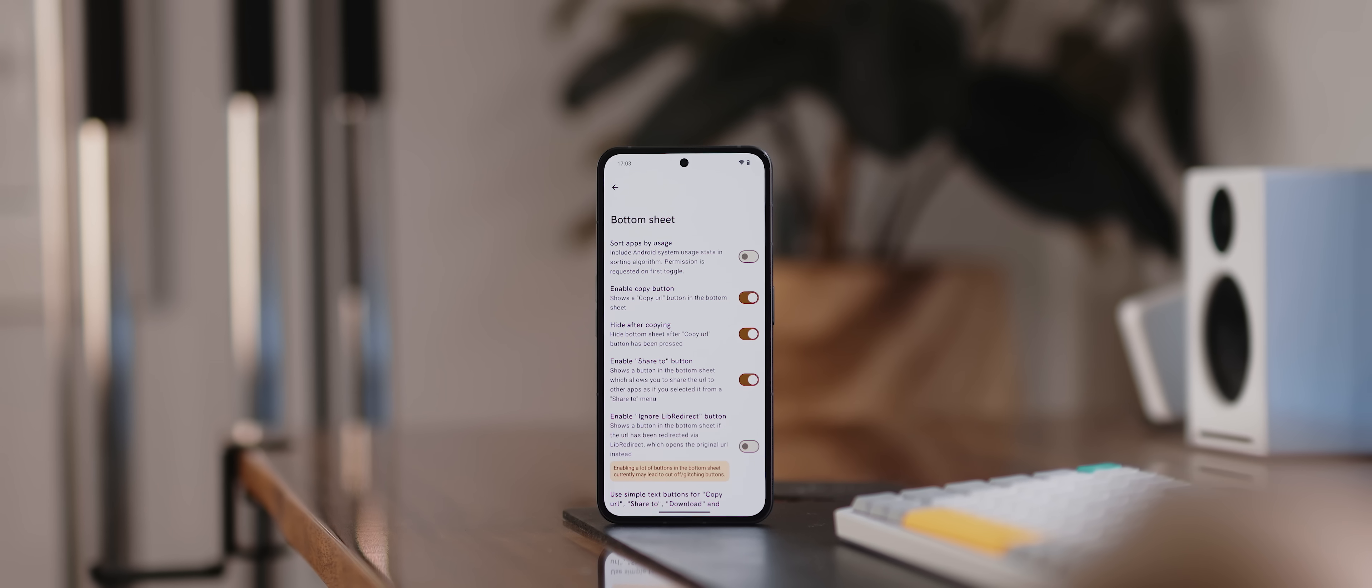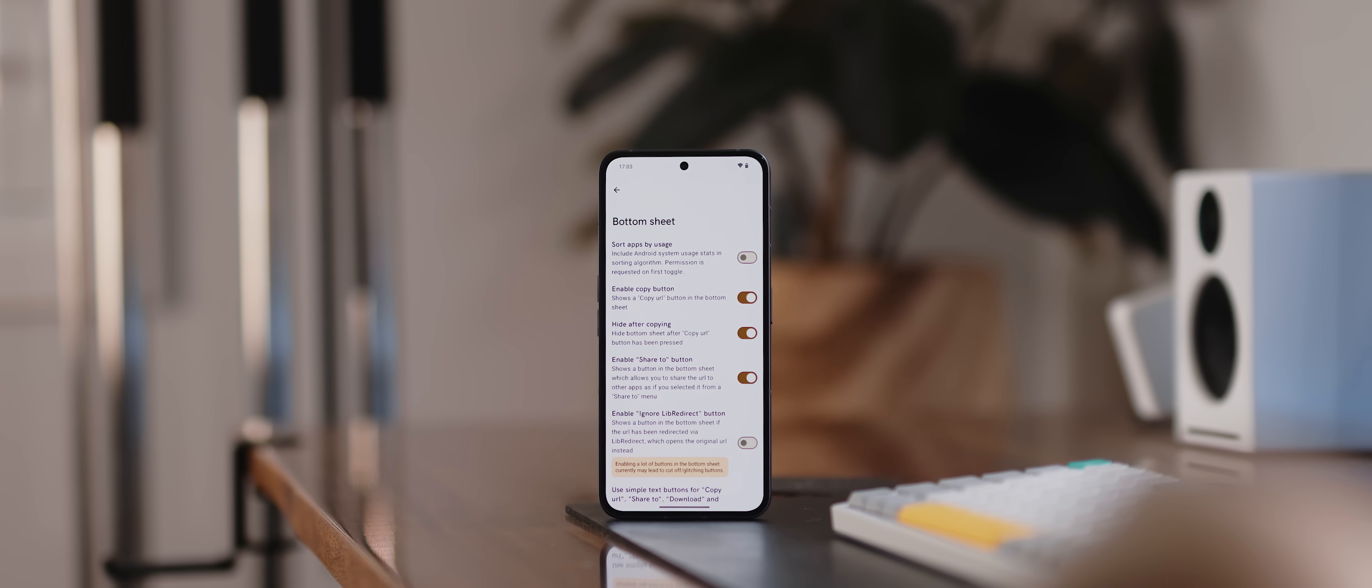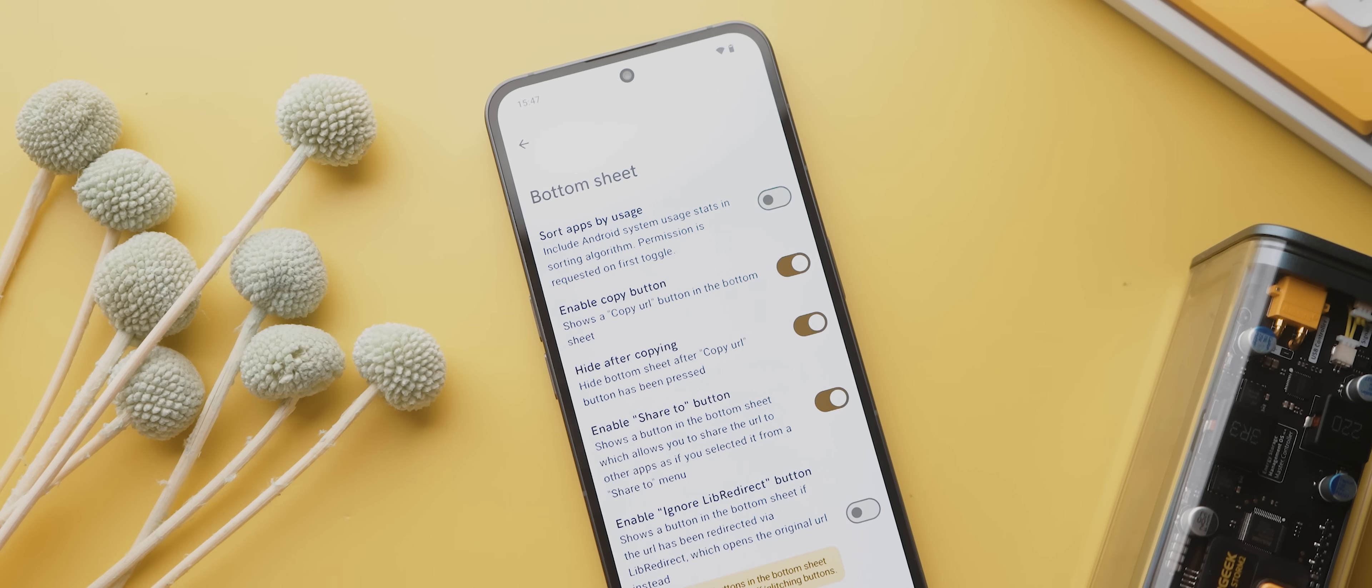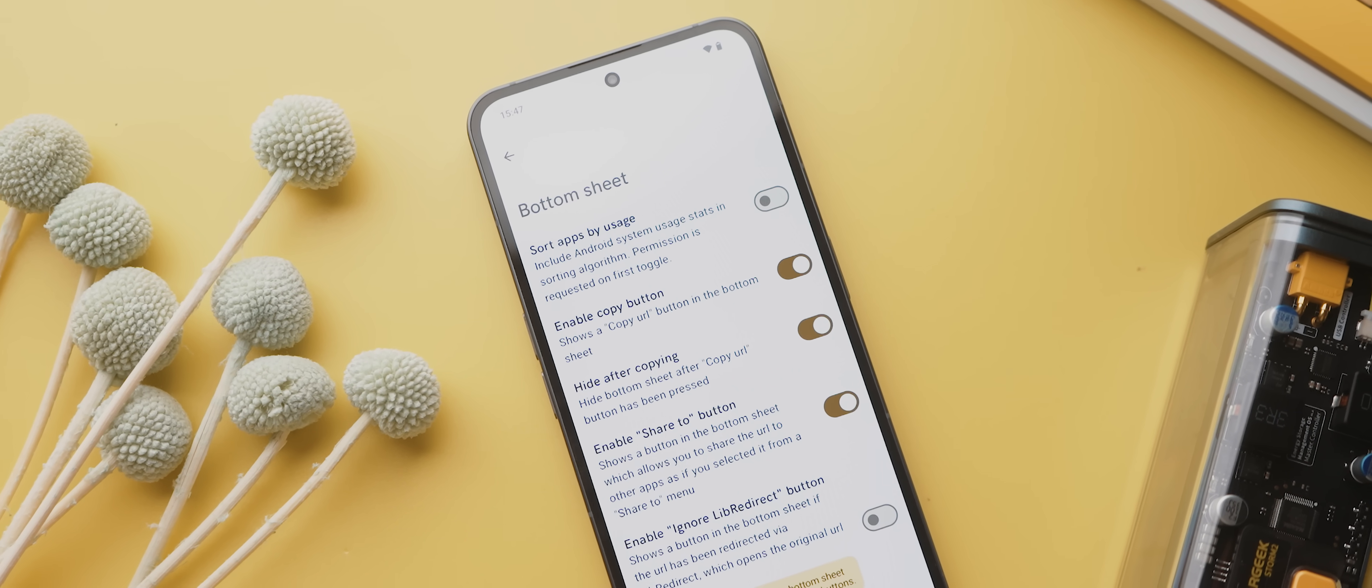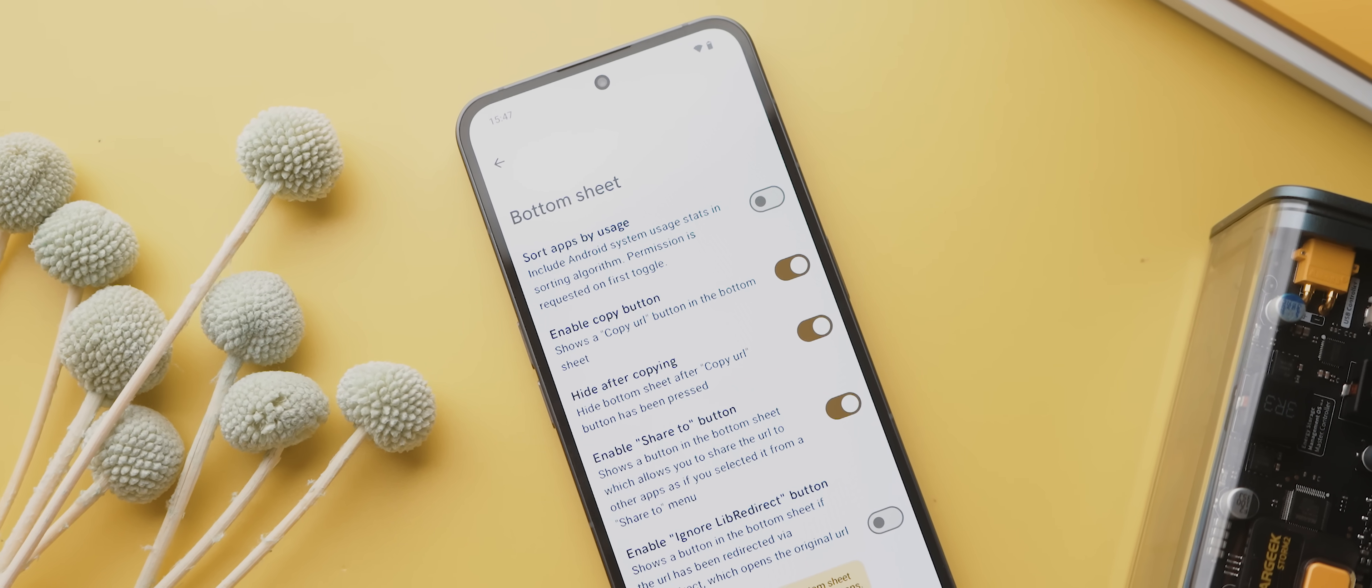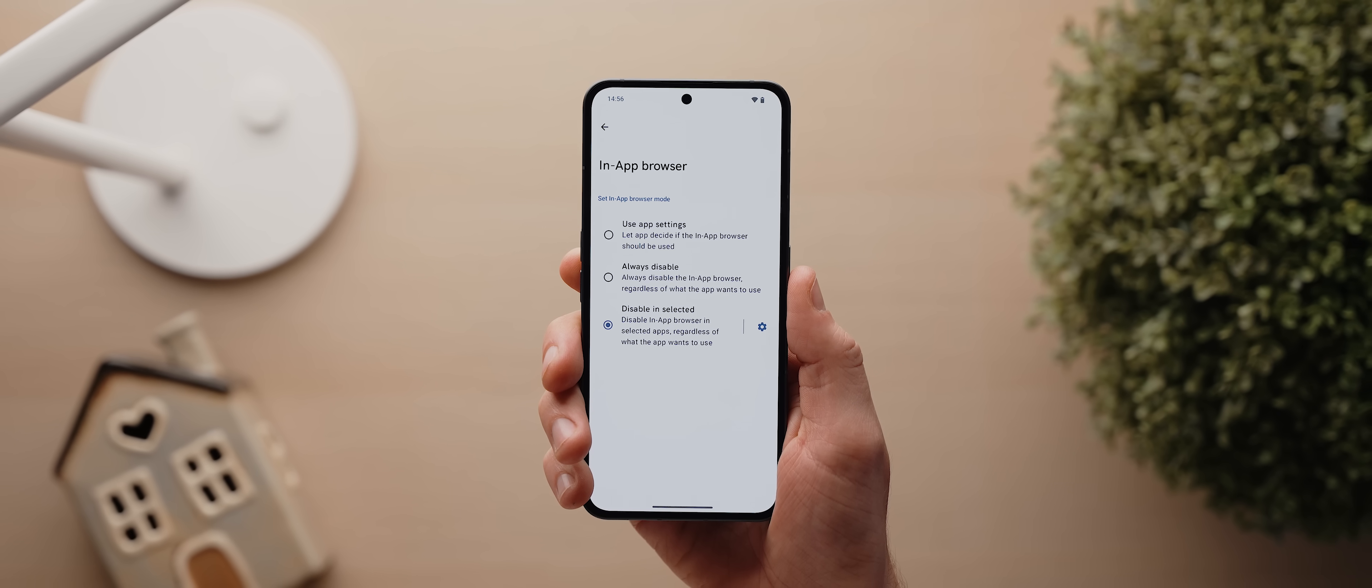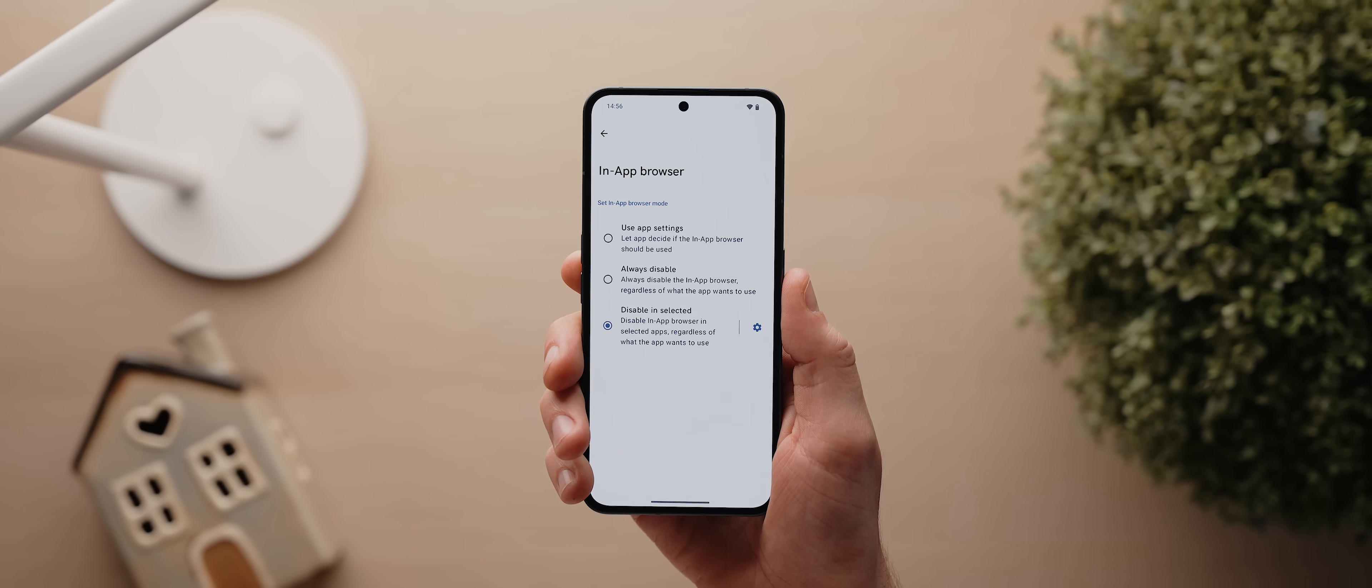There's also a bunch of settings that you can play around with as well, including sorting apps by usage, adding a copy and share URL button to the sheet. Plus, you can also tweak a bunch of these link settings as well, and even completely disable all in-app browsers, which is super cool.